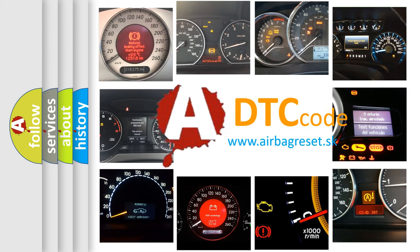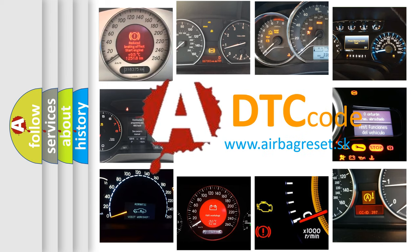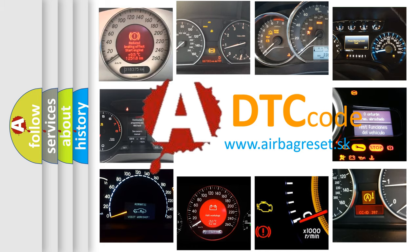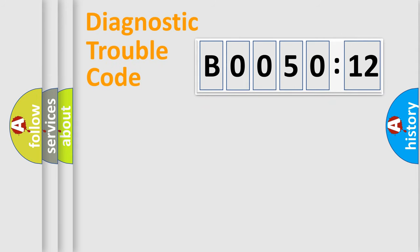What does B005012 mean, or how to correct this fault? Today we will find answers to these questions together. Let's do this.